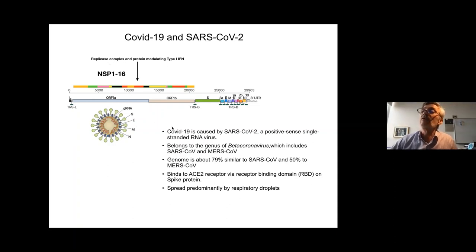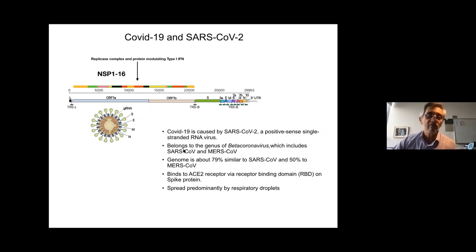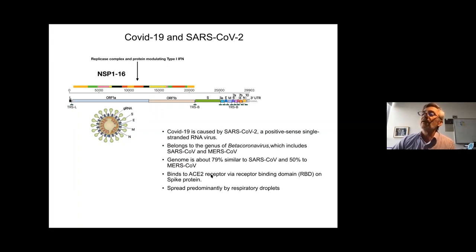SARS-CoV-2 is a positive single-stranded RNA virus. It belongs to the family of beta coronaviruses, and there are two other human beta coronaviruses: SARS-CoV, the etiological agent of SARS, and MERS. There are some similarities. There is also this important spike protein that is binding to the receptor — the ACE2 receptor — that is present in the cells that can be affected by the virus.